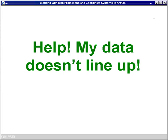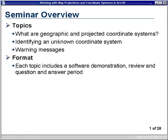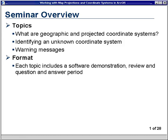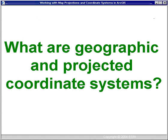We have three main topics. The first is: What are Geographic and Projected Coordinate Systems? The second one is: Identifying an Unknown Coordinate System. And the final topic is: Warning Messages — and these are warning messages that occur that are coordinate system related. Each topic will include a software demonstration, a review, and optionally a question and answer period. The first topic is: What are Geographic and Projected Coordinate Systems?